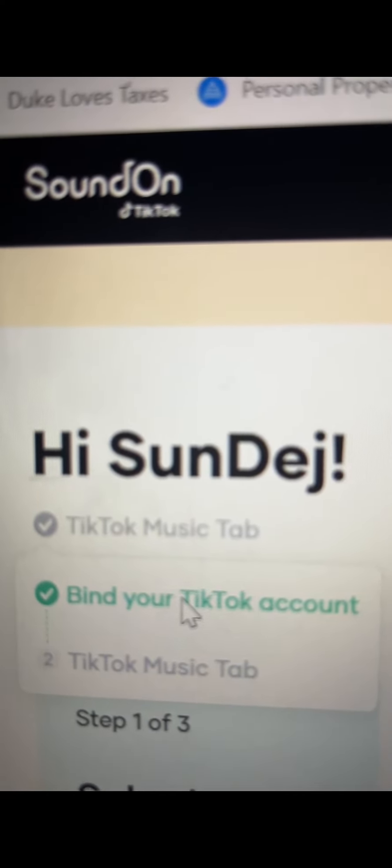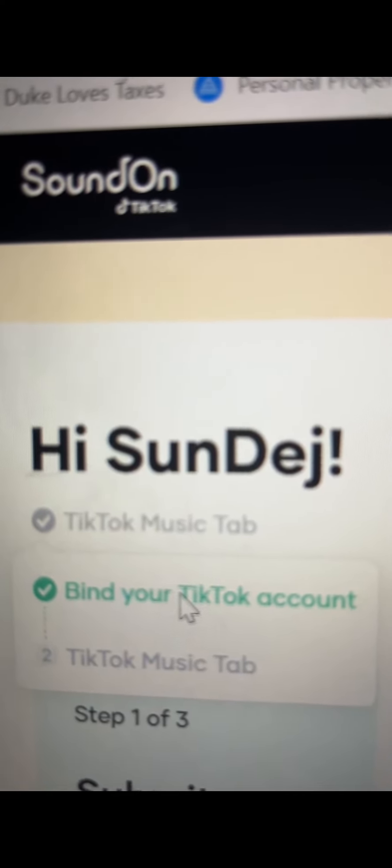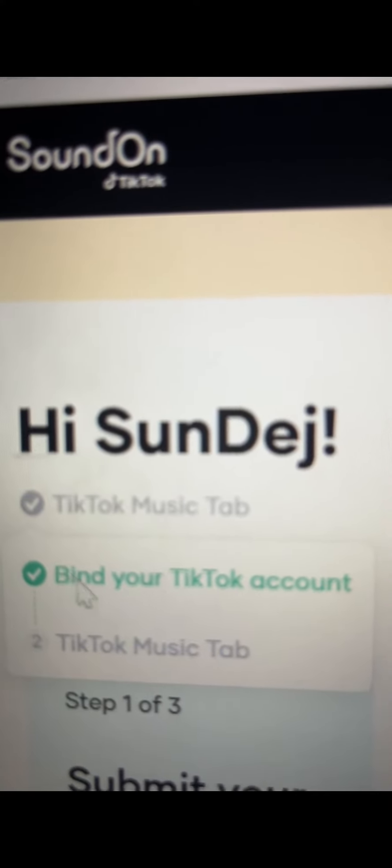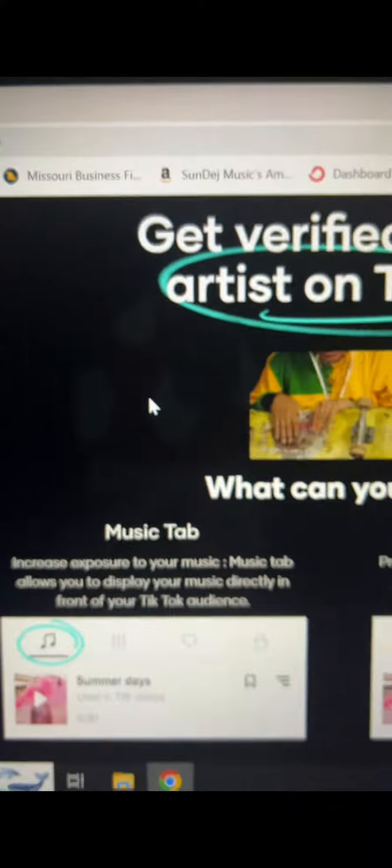So first, you have to go to soundon.com and create an account. After you do that, you have to bind your TikTok account with your SoundOn account.